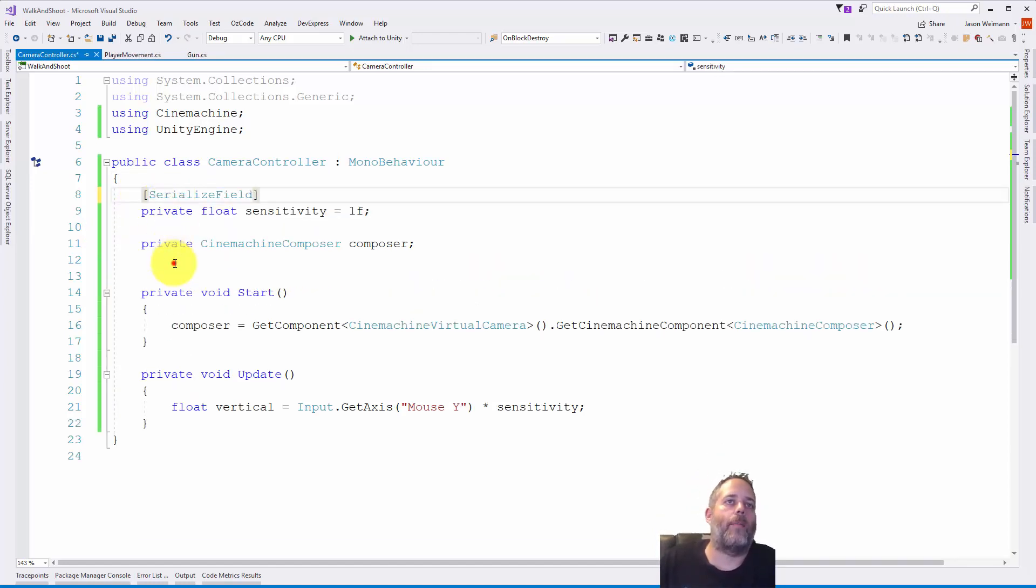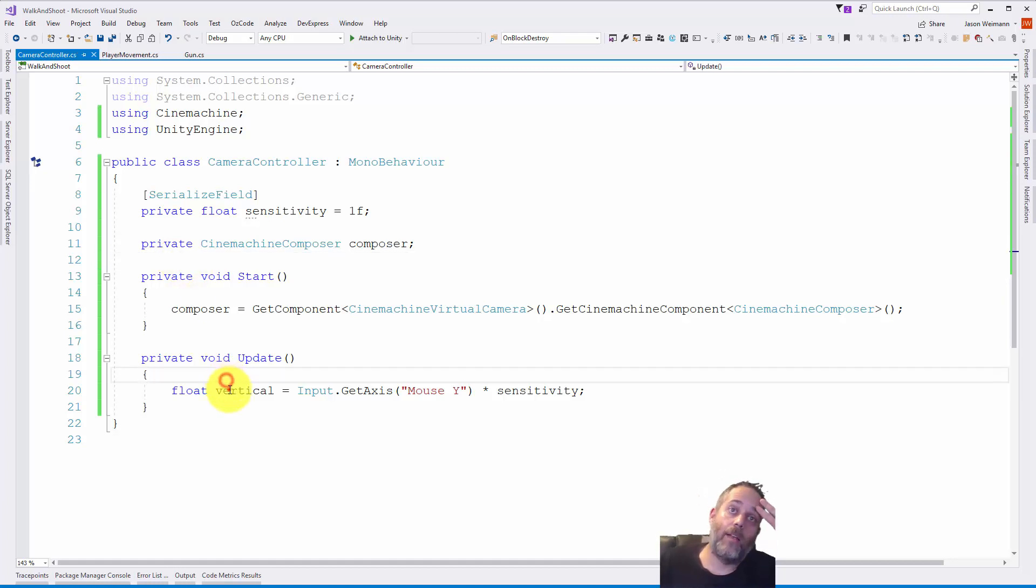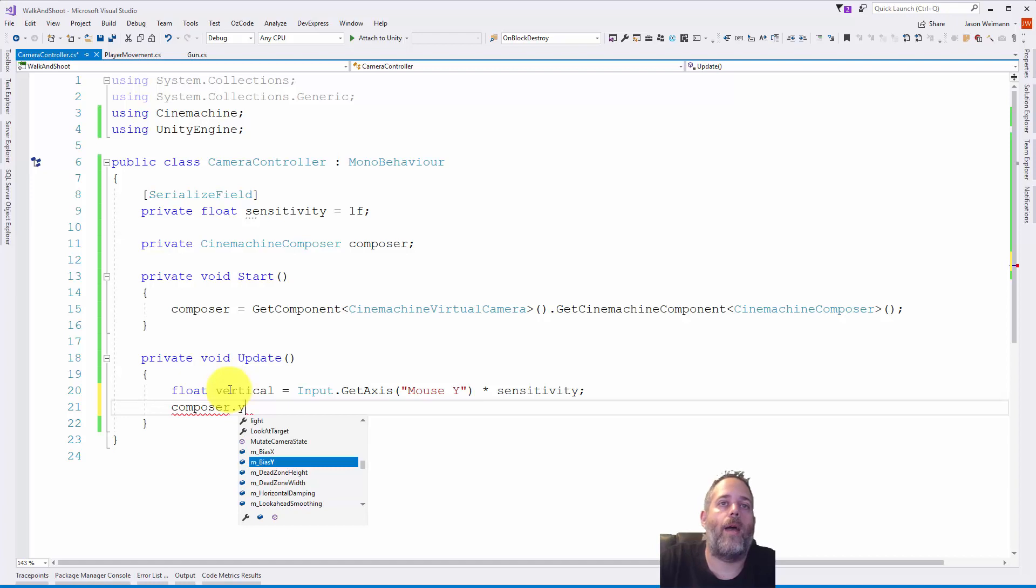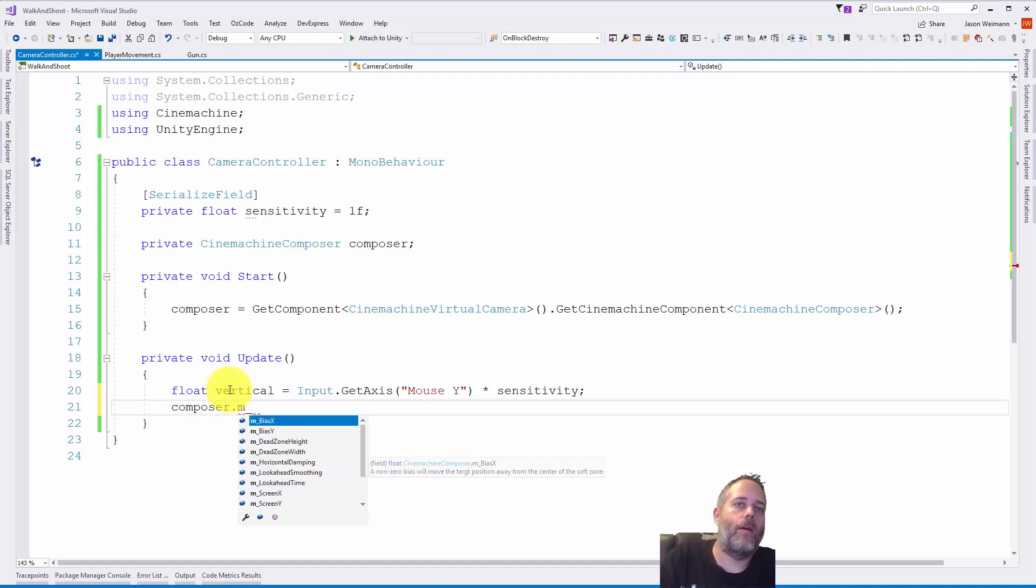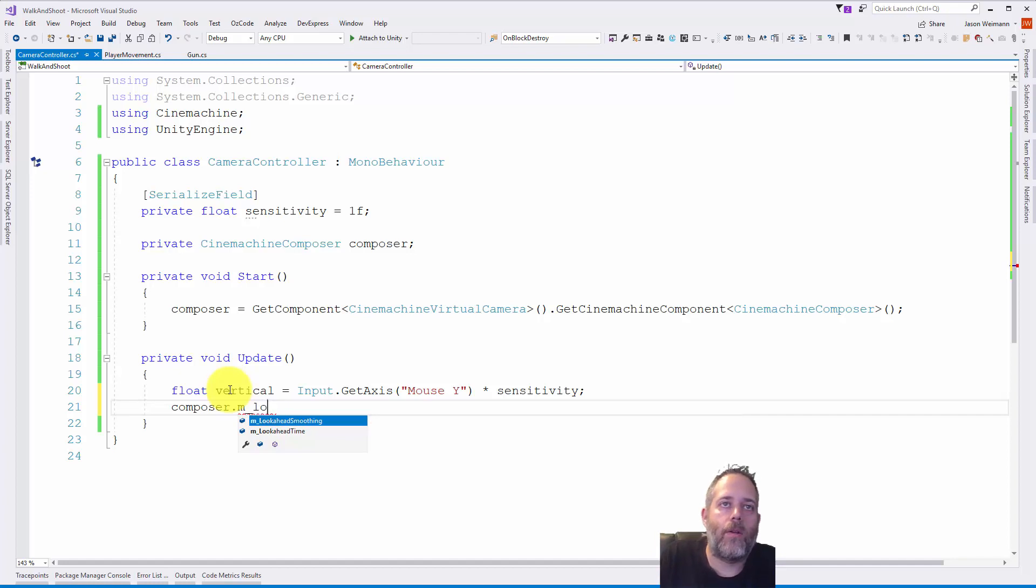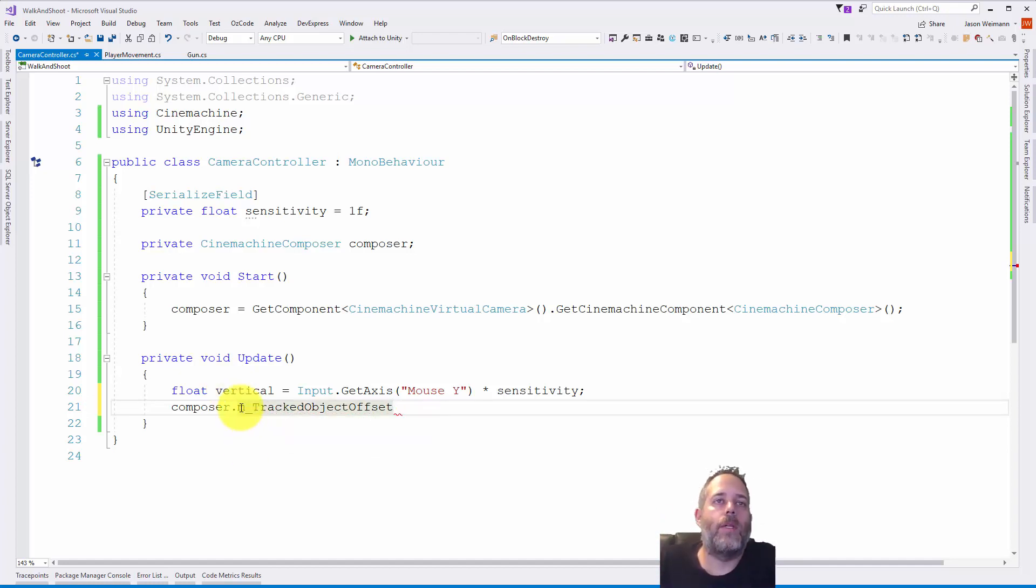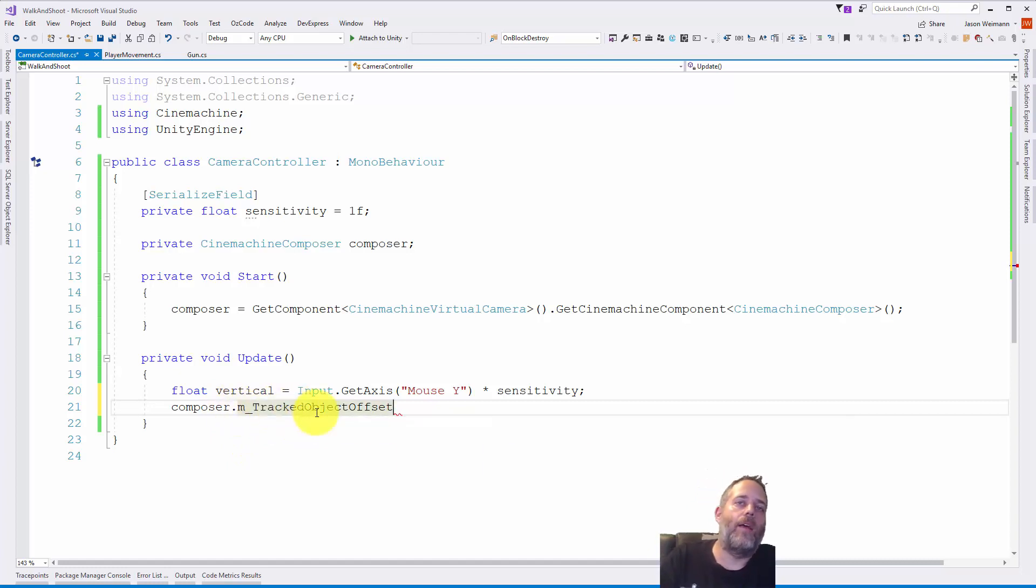So now what we can do is say composer.m_TrackedObjectOffset. We need to get the tracked object offset and set the Y value of that. We're not actually going to set it, we're going to say Y plus equals vertical.